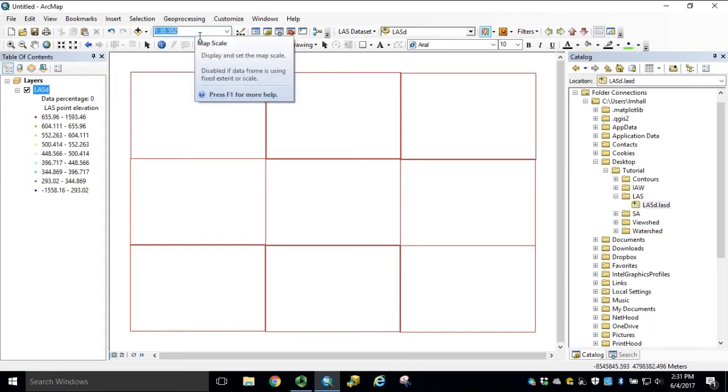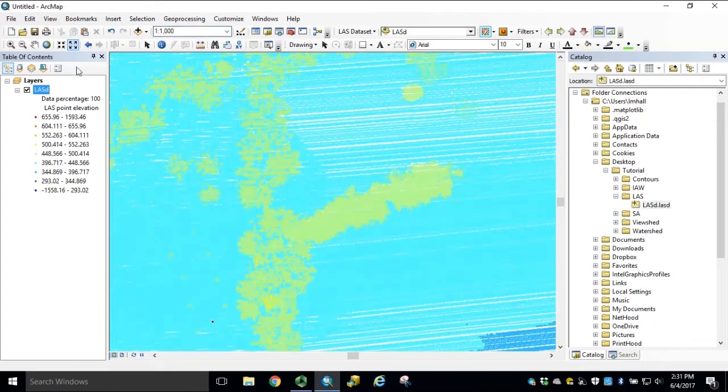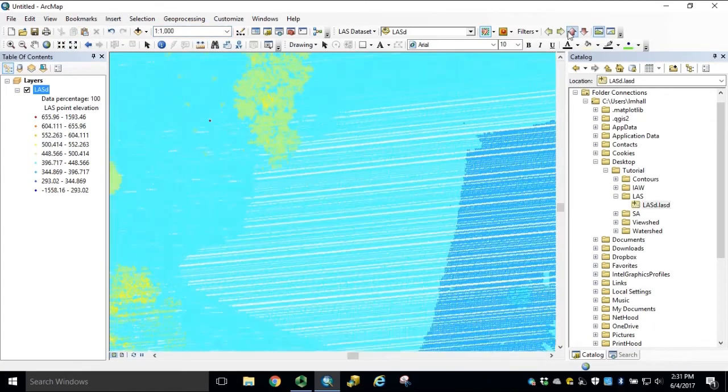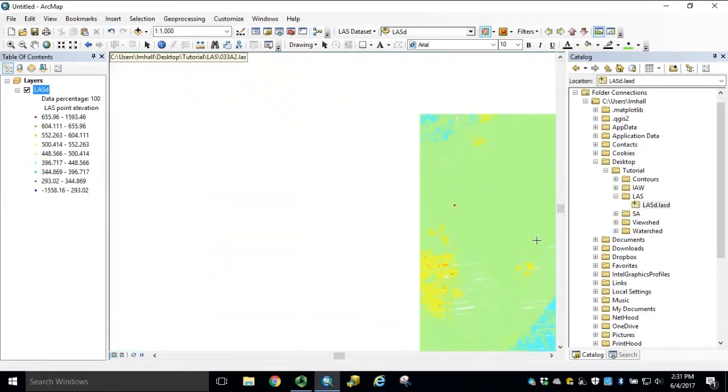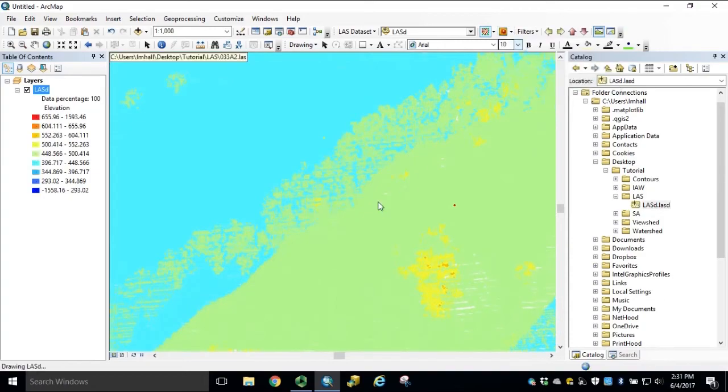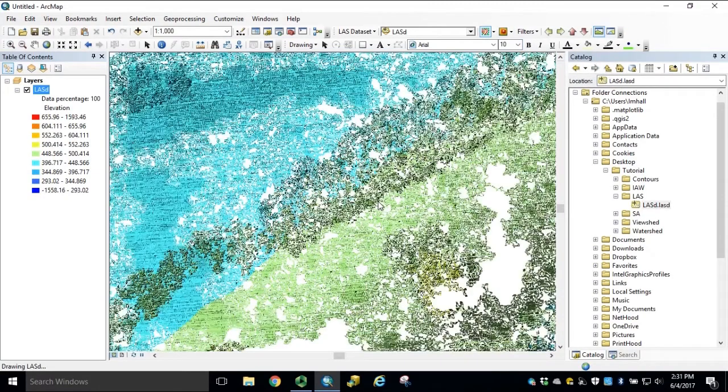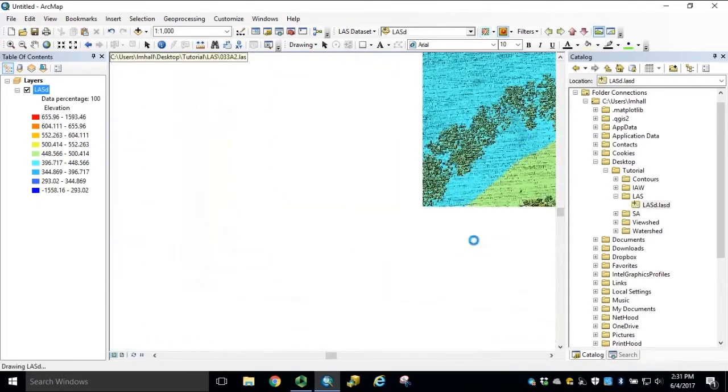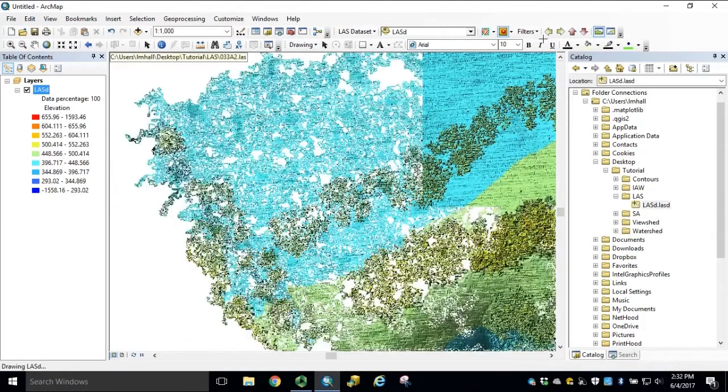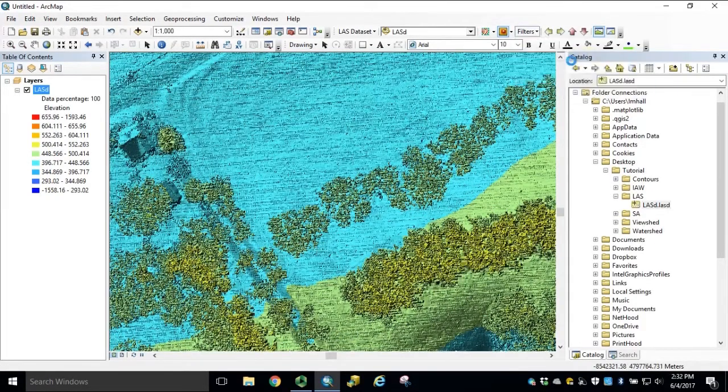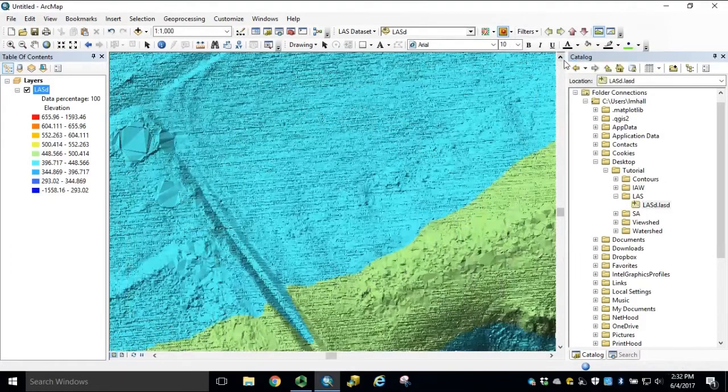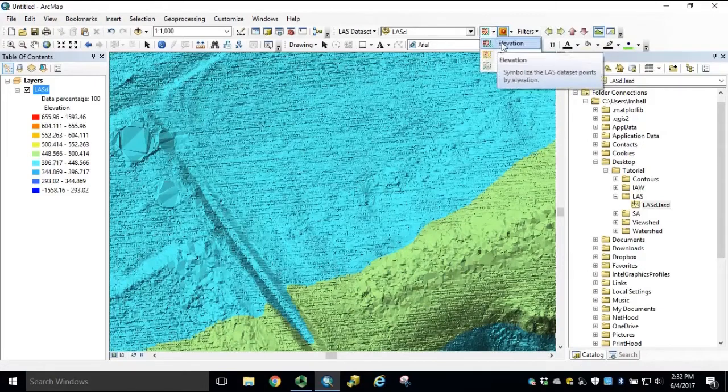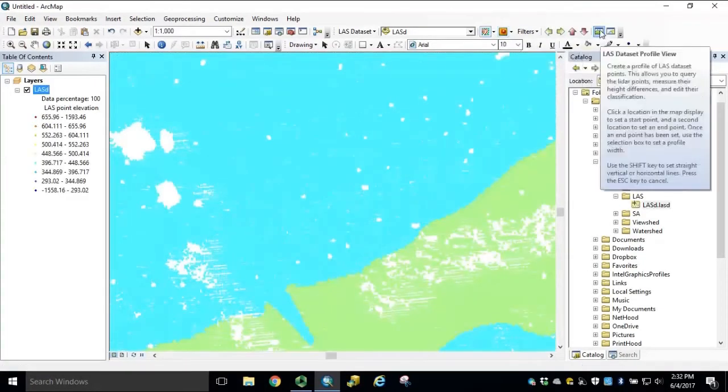If we zoom back in to the 1 to 1000 scale, rendering 100% of our data points, we can generate a triangulated irregular network. With all of our points returned, we can filter out by ground, or going back to our elevation point rendering, we can draw an LES dataset profile cross-section.